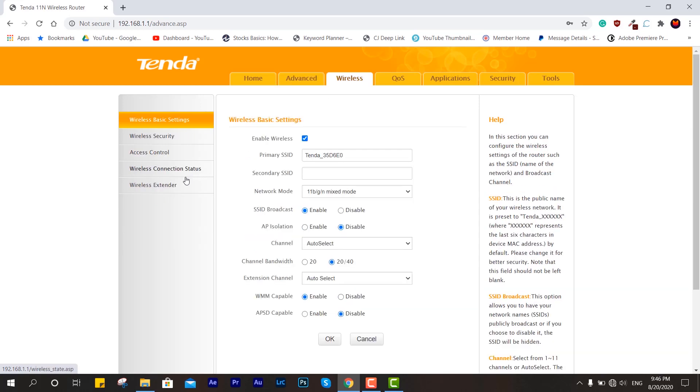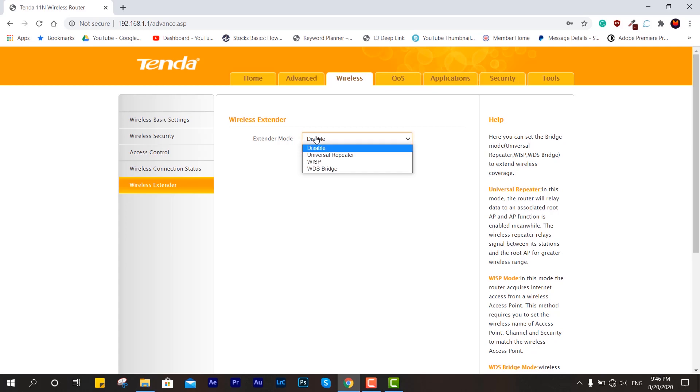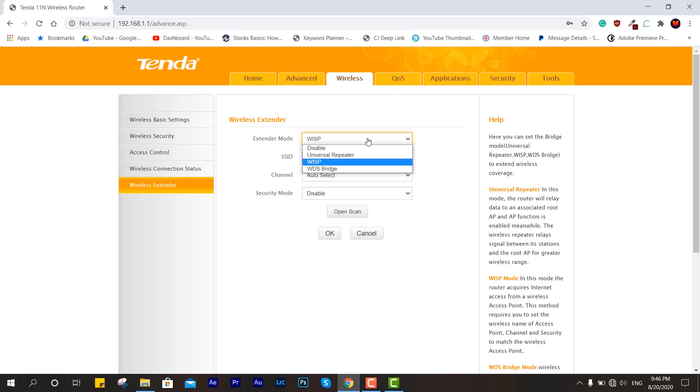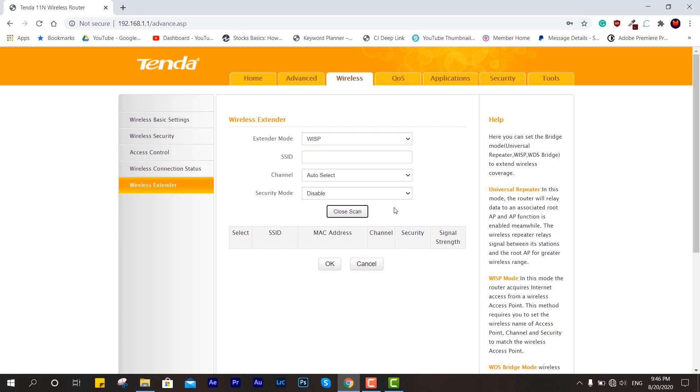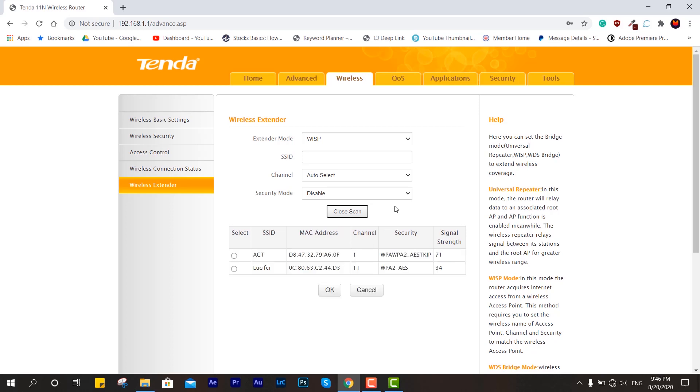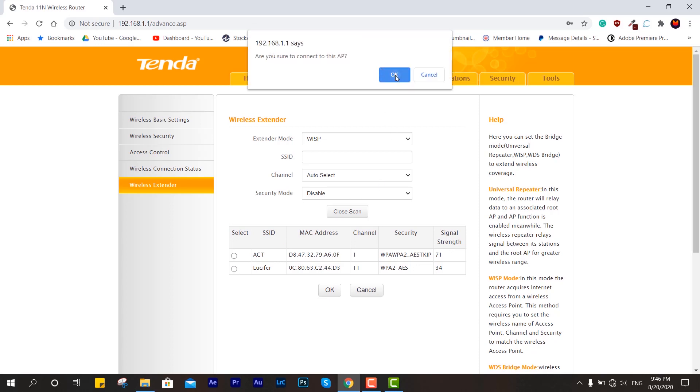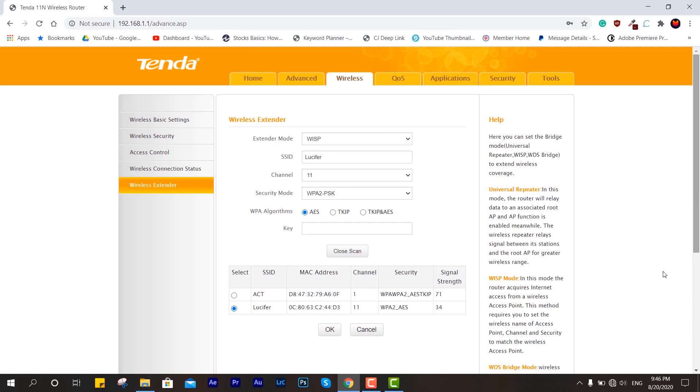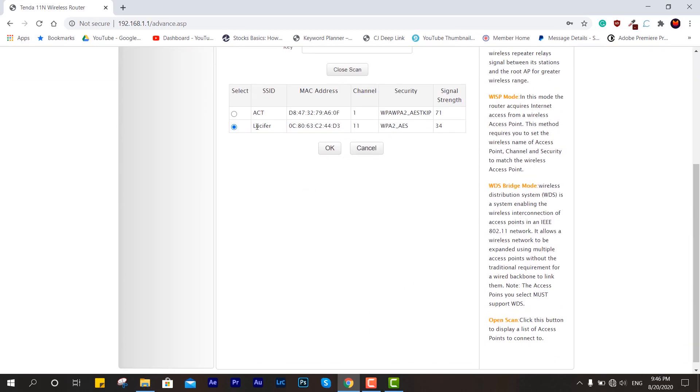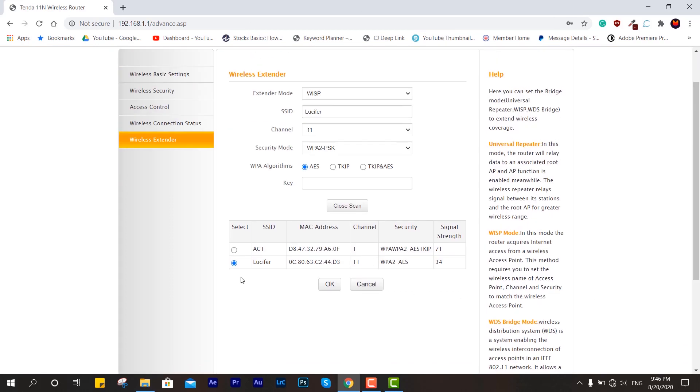There are several other options but this is the best one. You can also set it up as WDS bridge but WISP is better. Now click open scan. Make sure the router you're trying to access is close so you can have better speed, range, and durability. We are going to connect with this one and you need to enter the password of the native router.